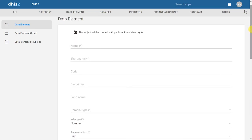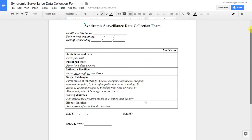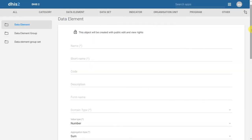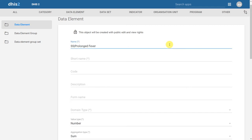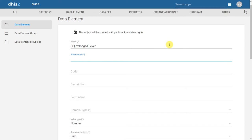Let's go back to the top and create our data element. We'll work with two examples: prolonged fever and watery diarrhea. Back in DHIS2, I want to start by giving the data element a name and a short name. For prolonged fever, I'm going to start by giving the initials of the program — syndromic surveillance — and then the name of the actual data element. Next, I give it a short name using the acronyms of the program and the data element, which we can use in analysis later on.